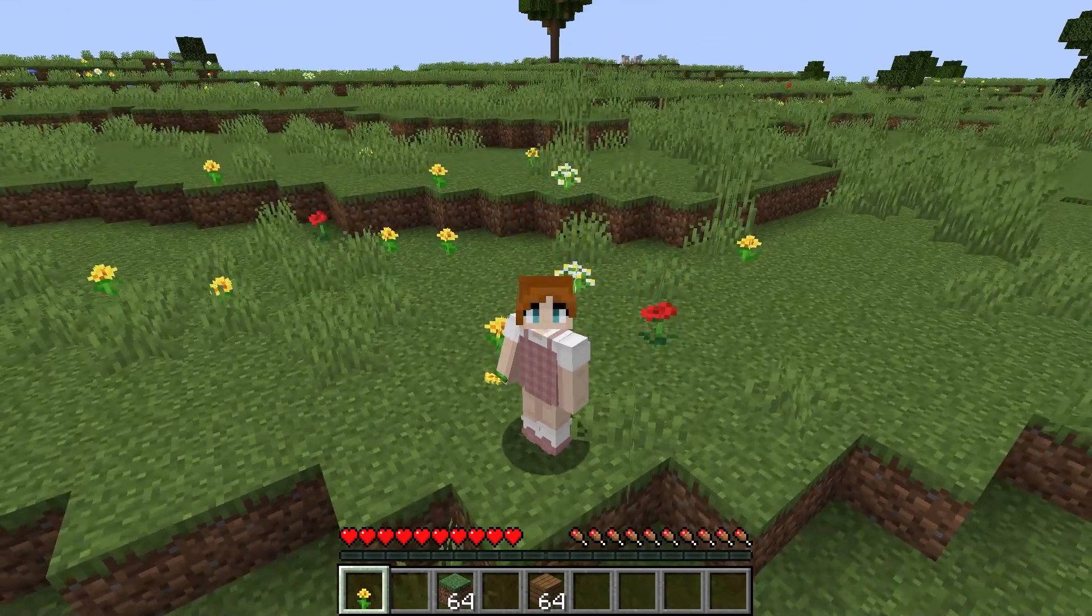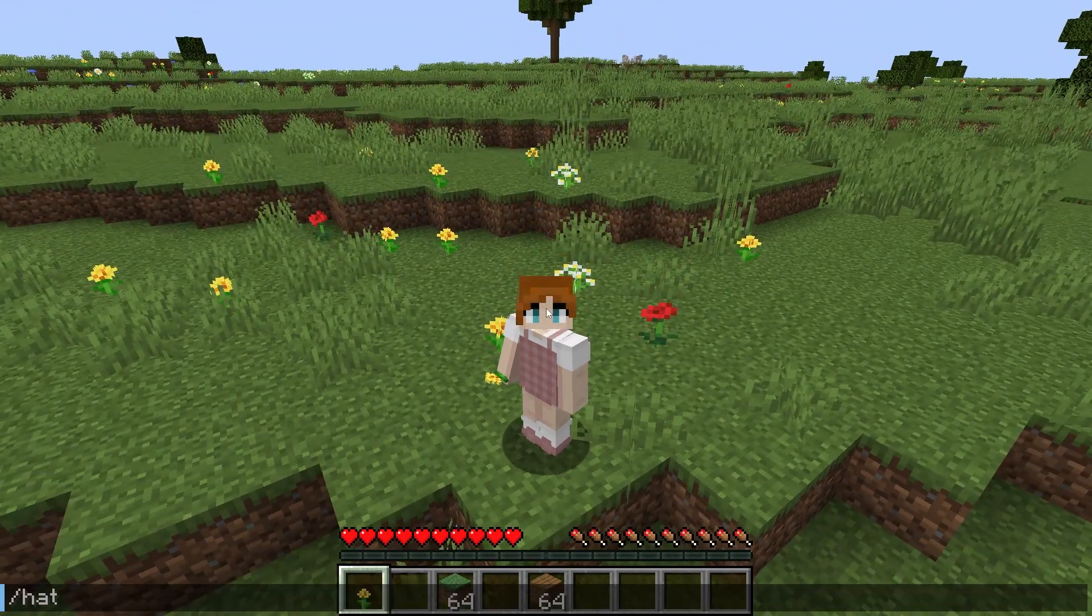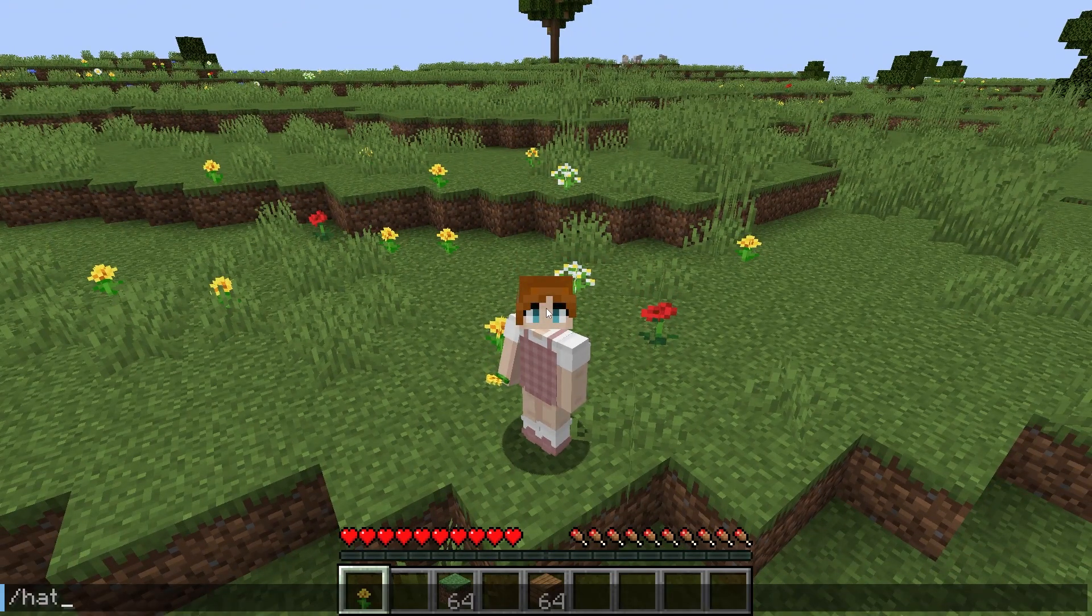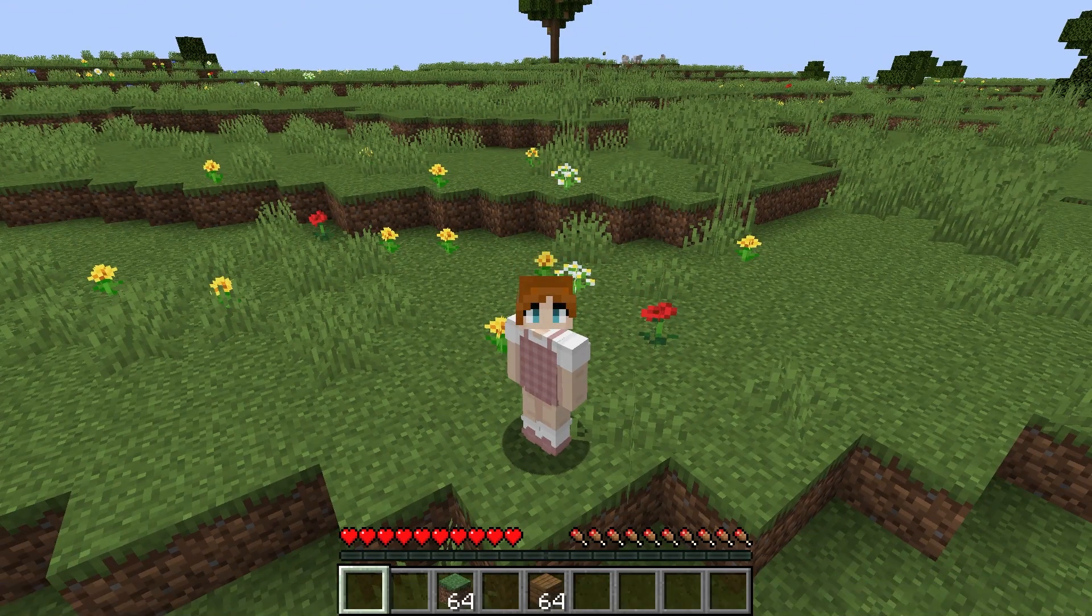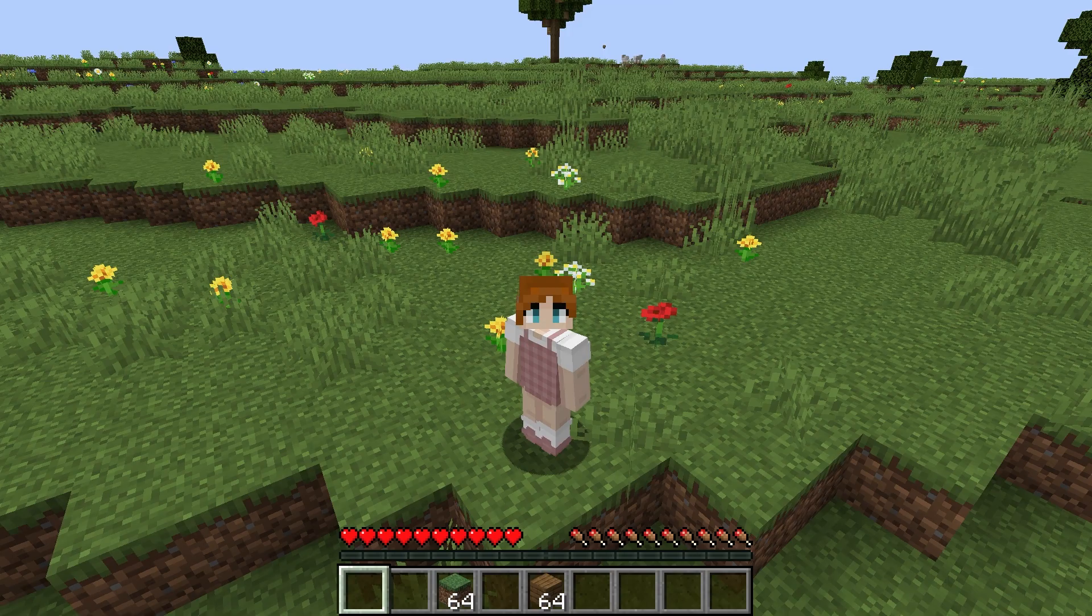What's going on gamers? Today we are going to go over how to install and use the FTB Essentials Minecraft mod.